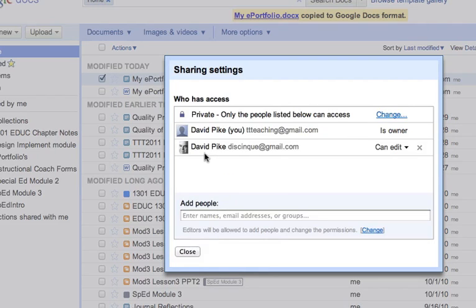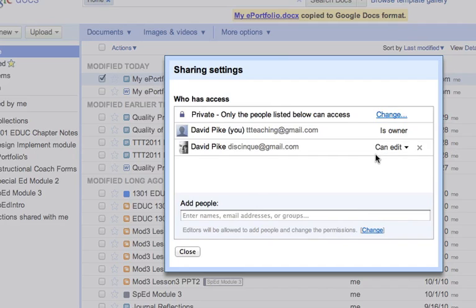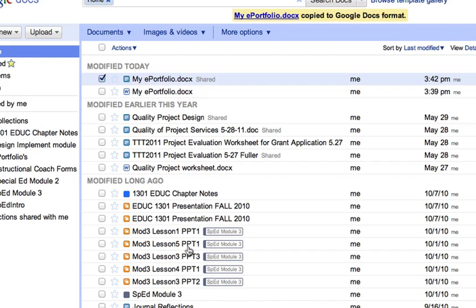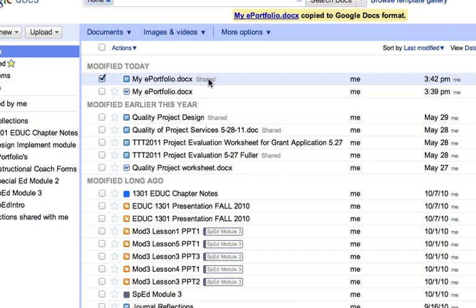So once I share it, you see now I'm on a list here of people I've shared it with. You can add more if you want. You can change how you want them to view it or not, or you can delete them from being able to view it. And now it says that it's shared here.